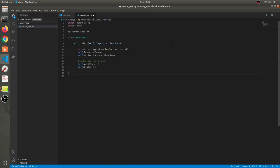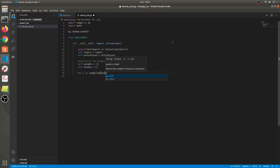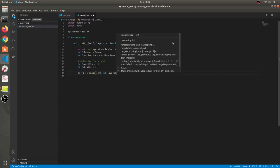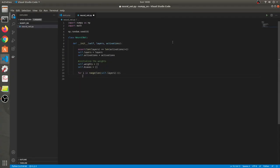We'll have multiple arrays for biases. Now we need to quickly initialize the weights, so we'll say for i in range of length of self.layers minus one. Why minus one? Because if there are three layers in a neural network there will be two sets of weights — from first to second, and second to third. So we create only two sets of weights. We'll initialize randomly.